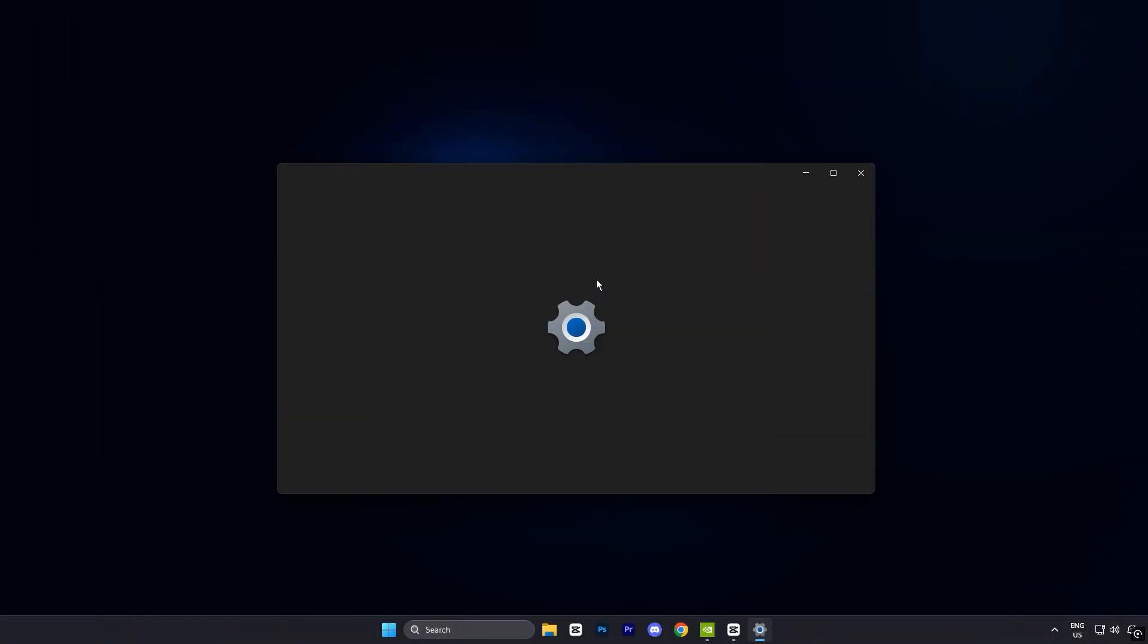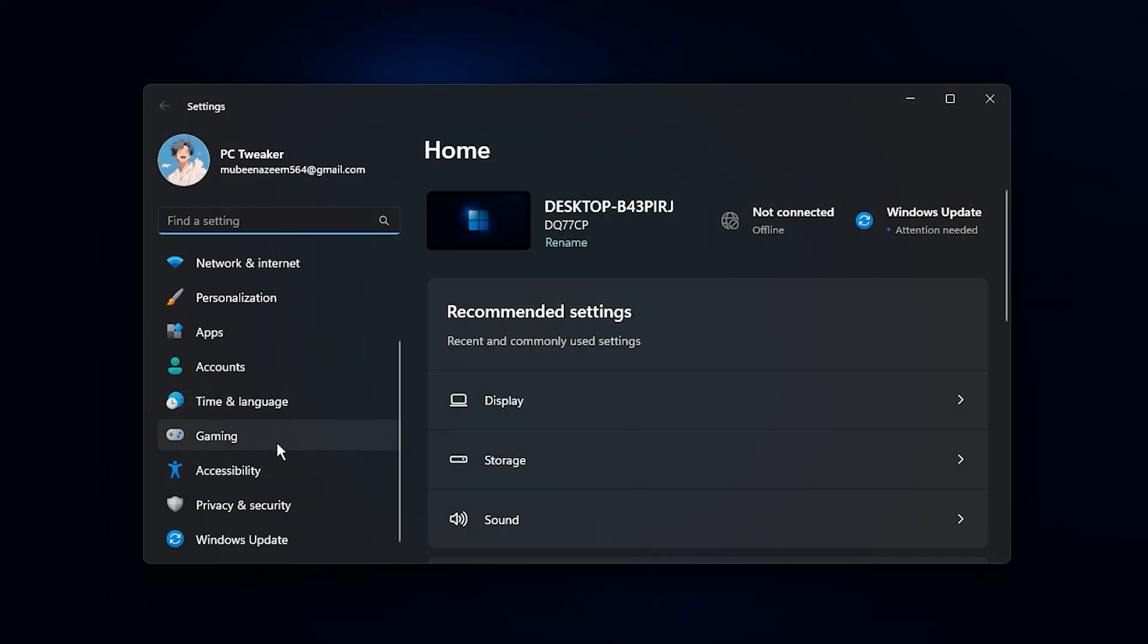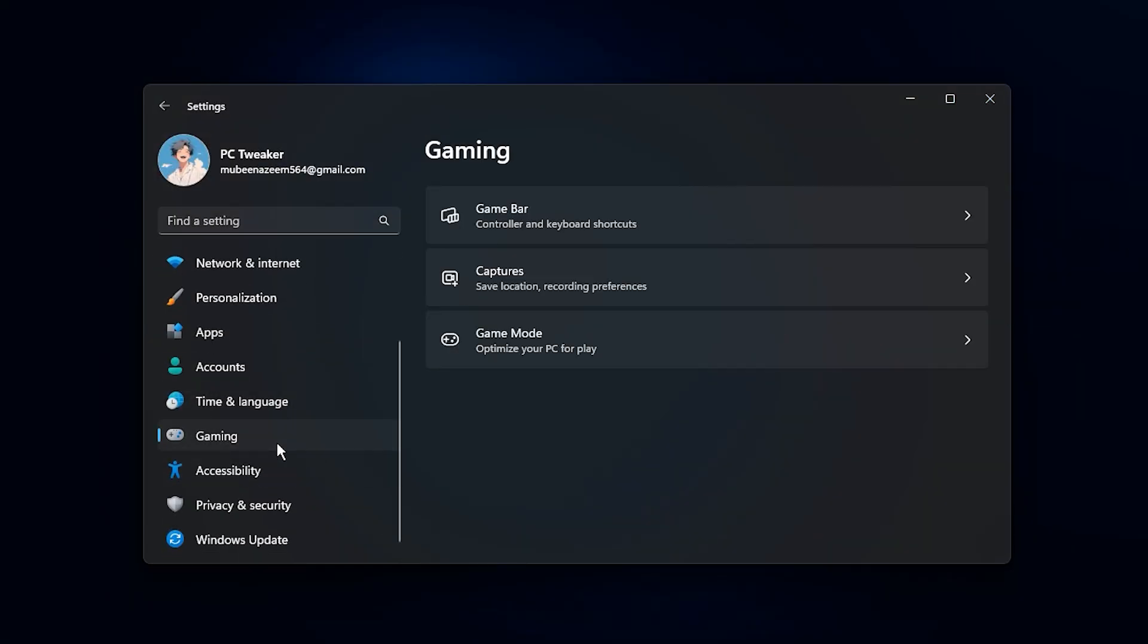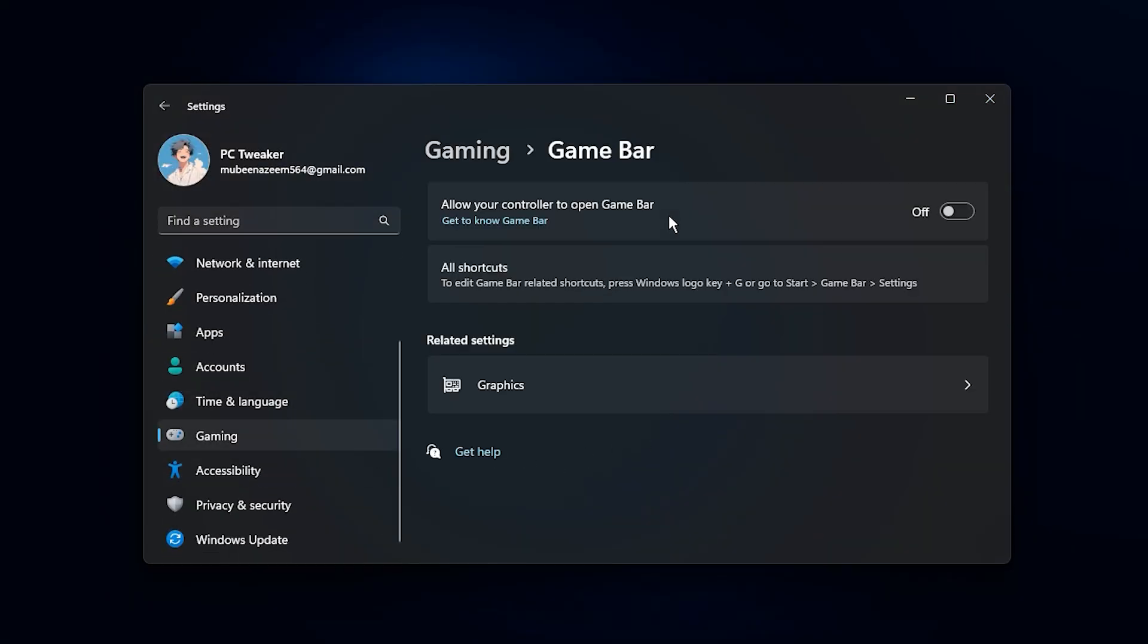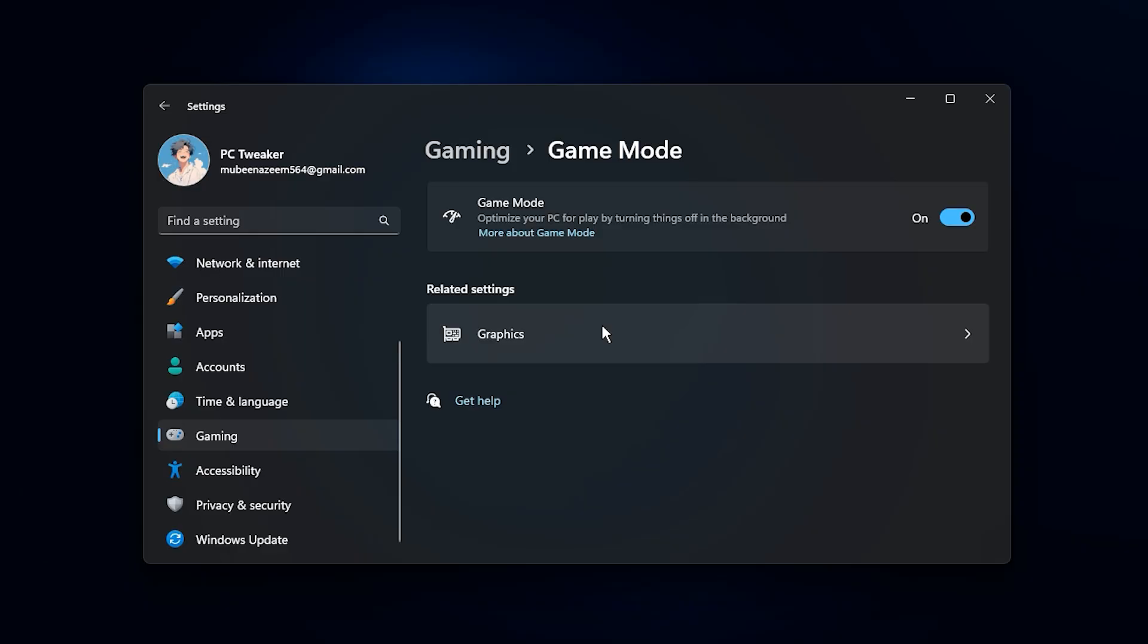Now for the next step, we're going straight into the Windows settings. Once you're there, head over to the Gaming section. The first thing you need to do is open the Xbox Game Bar and turn it completely off. Many players don't realize this tool keeps hidden overlays running in the background, and those overlays quietly eat up GPU resources without you even noticing. Disabling it instantly frees up performance.